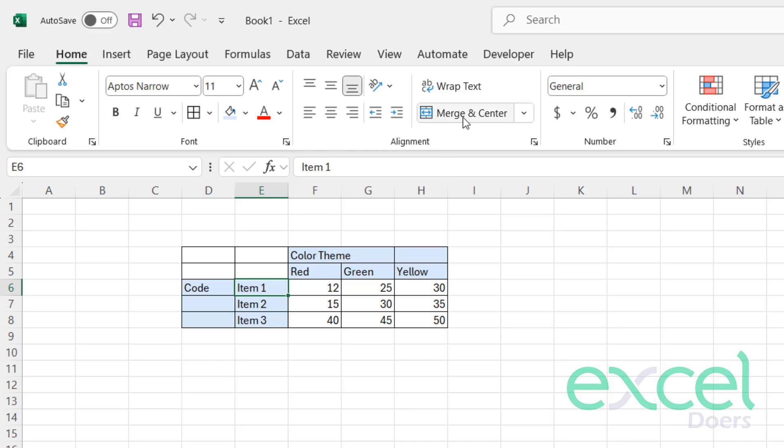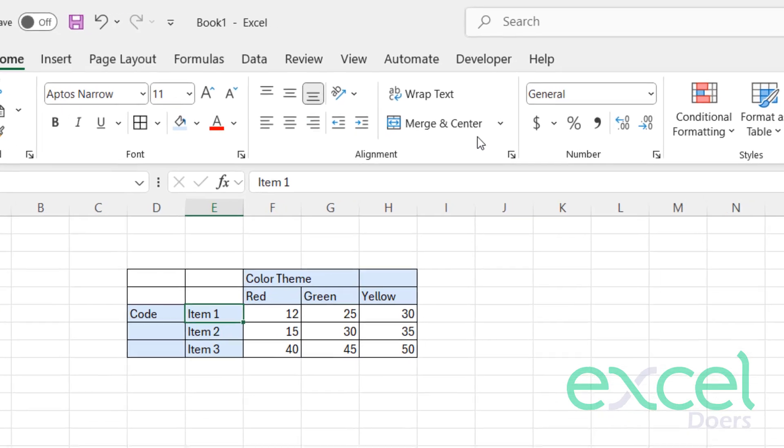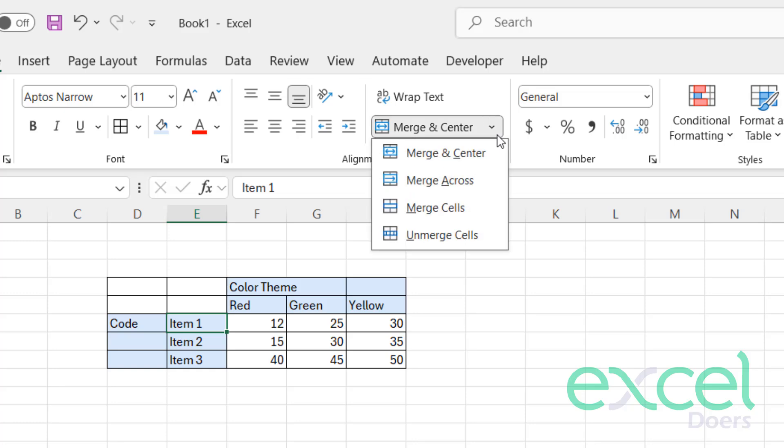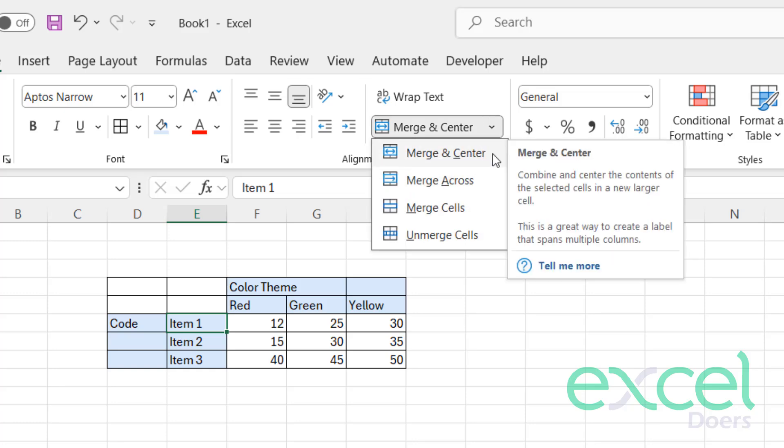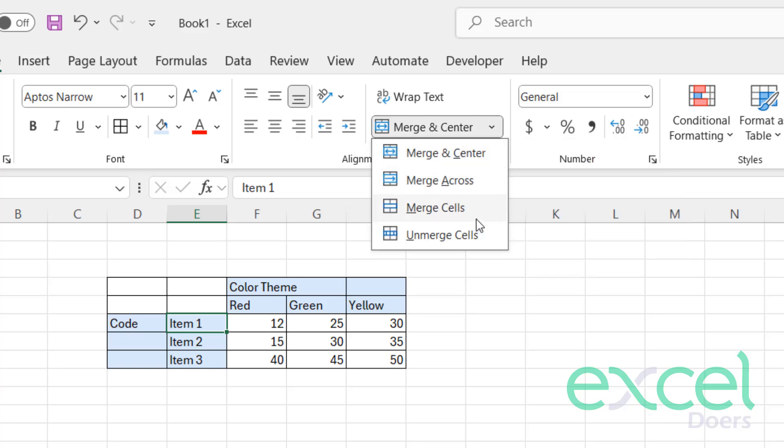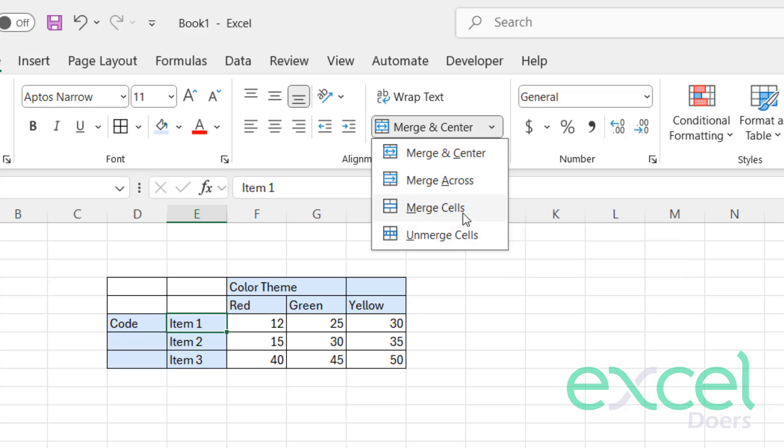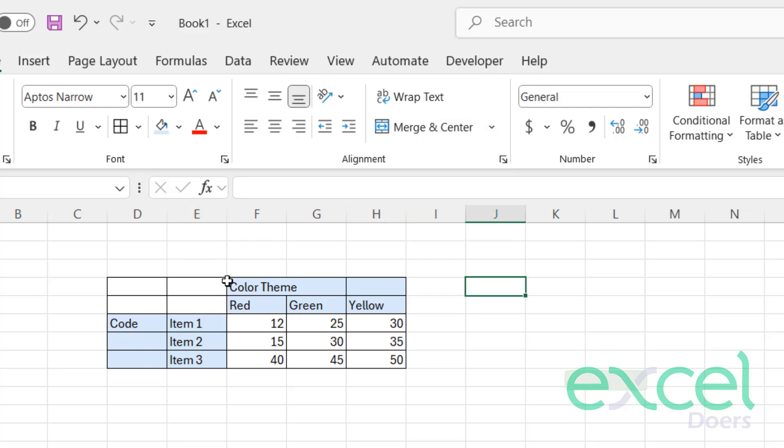You have an option called Merge and Center. Here you have four options: Merge and Center, Merge Across, Merge Cells, and Unmerge Cells. These are the most commonly used options that you can use to merge and unmerge your values.